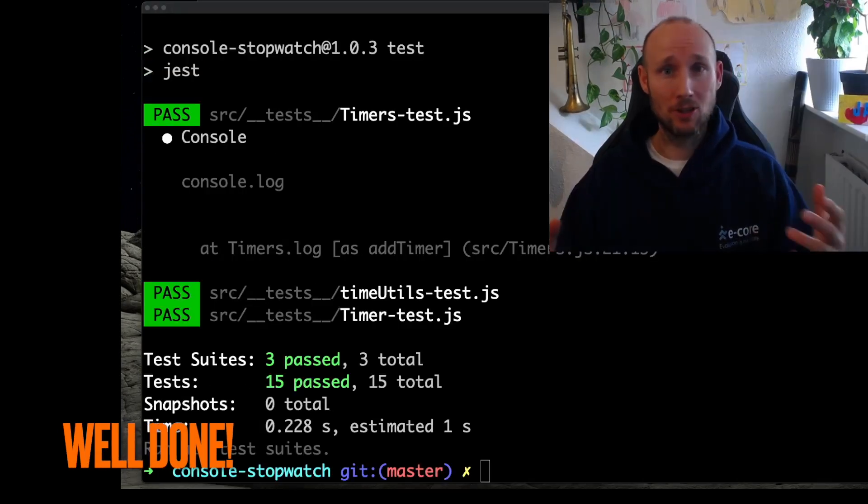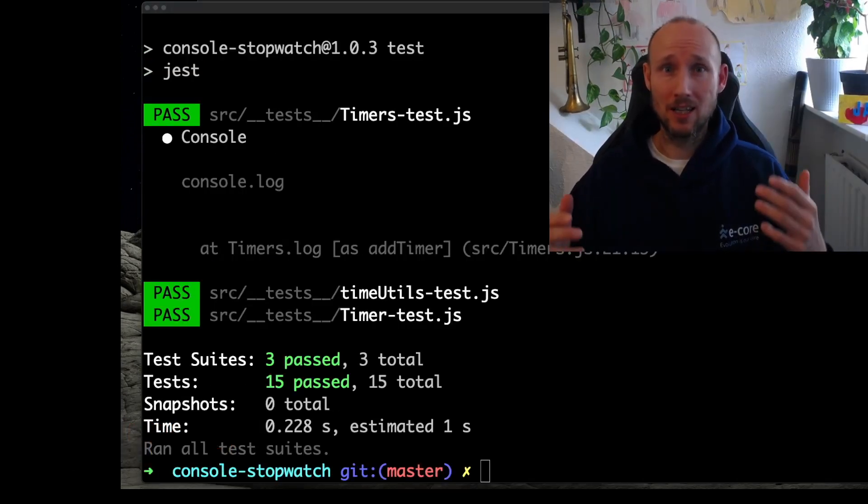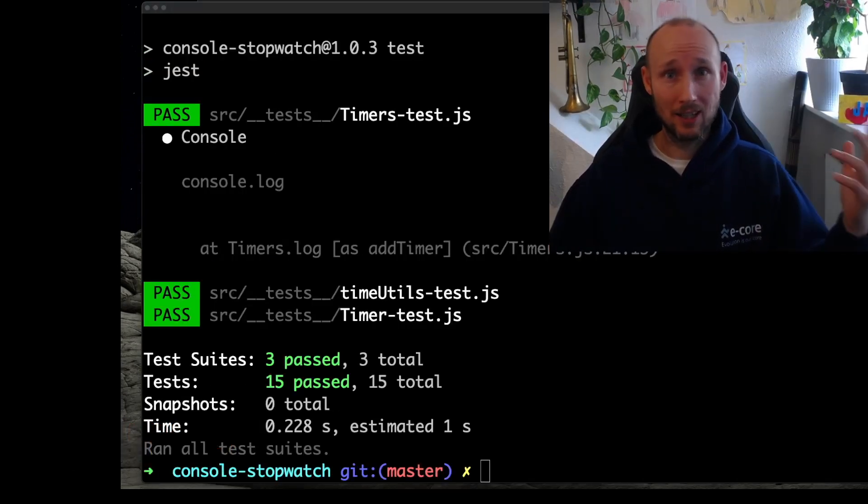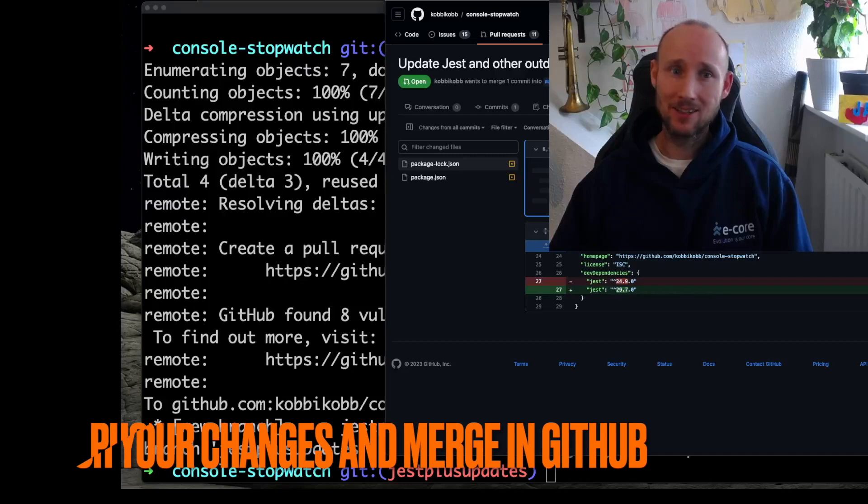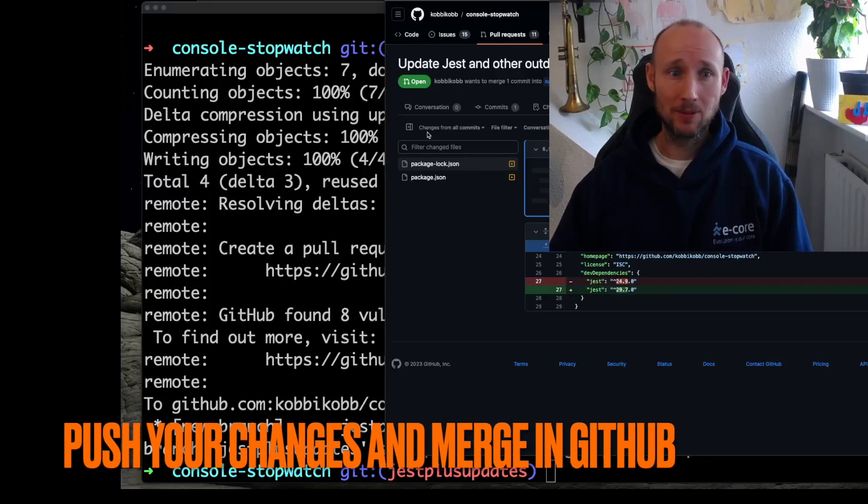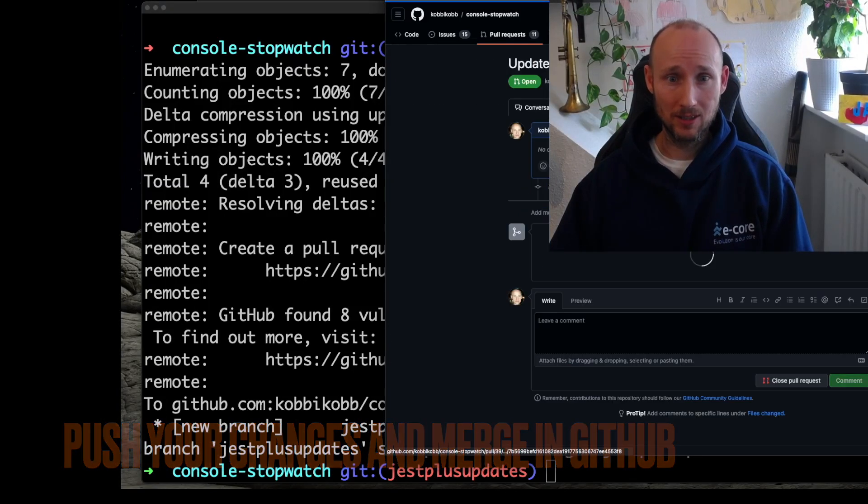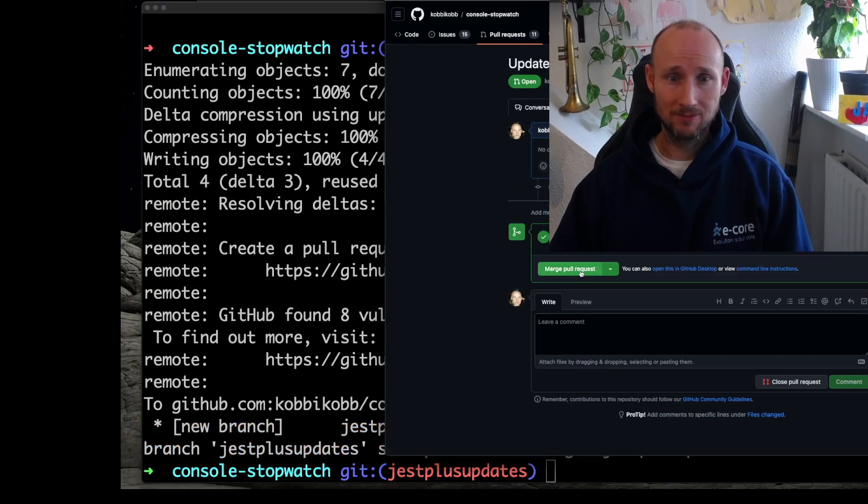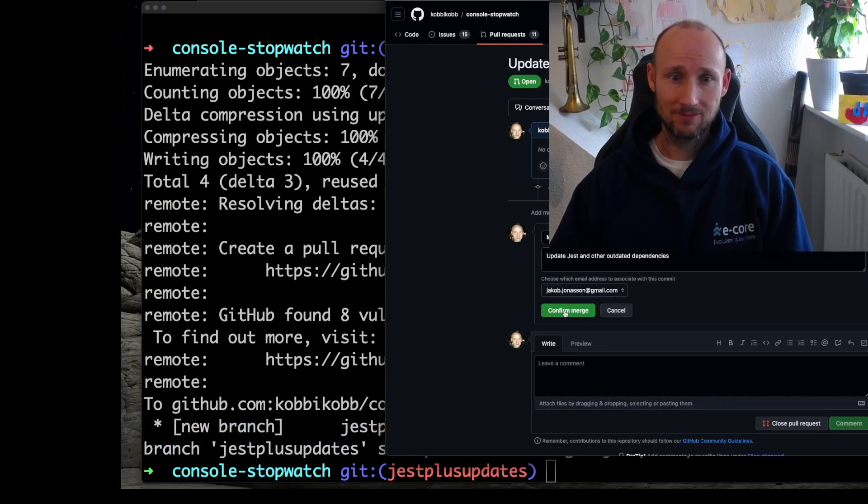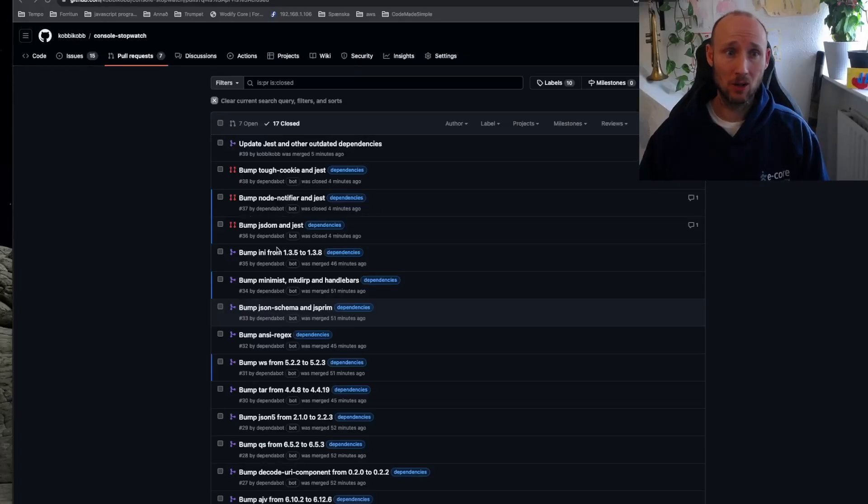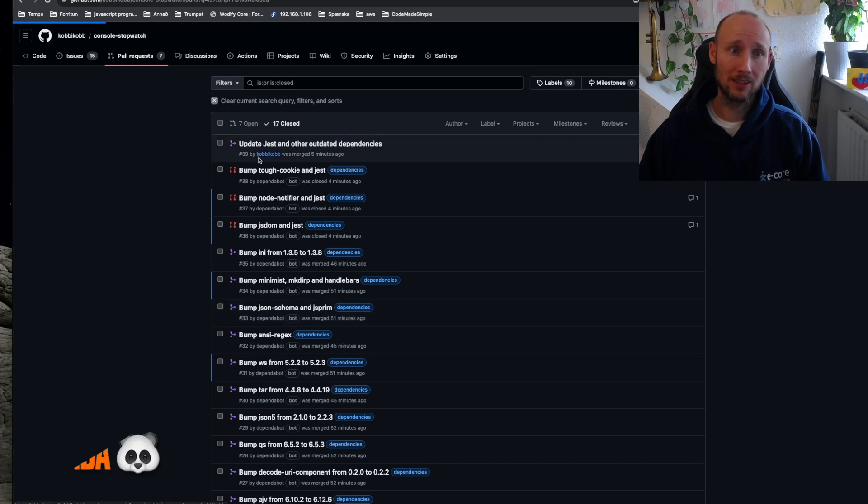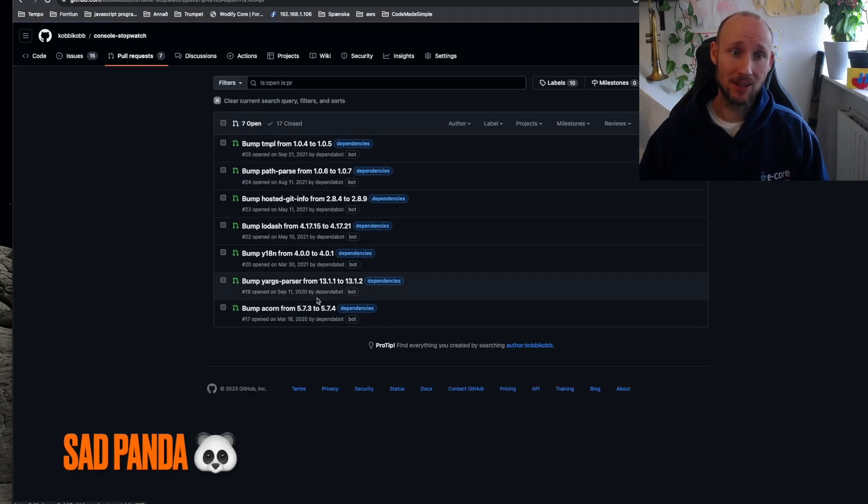Let's merge the changes and see if Dependabot gets happy. Here are the changes, it's mostly updating Jest, let's now merge it. This fixed three vulnerabilities, but unfortunately not all of them, so we will need to do some manual digging after all.